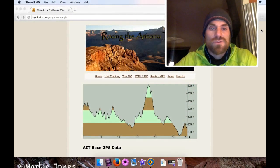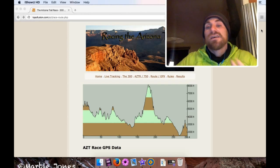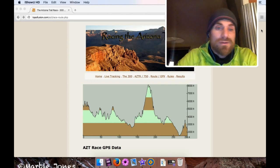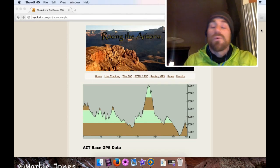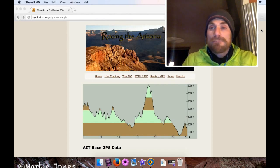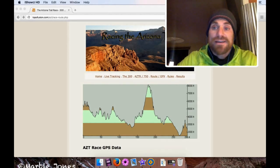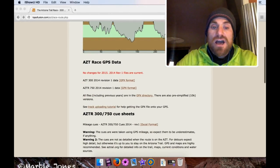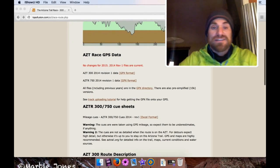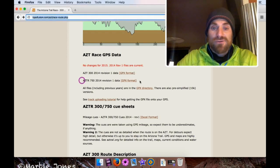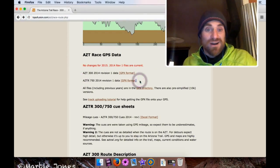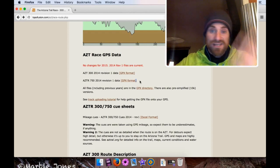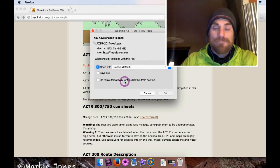So just to cover this a little bit more in detail, say we have a track, but the only track we have available is over 10,000 points, which isn't going to work for our Garmin eTrex 20. What do you do? So what you can do is download that extra-large track. In this case, for the AZTR, it's that link next to where it's labeled AZTR 750 2040 Revision 1 Data. So I'm just going to download that.